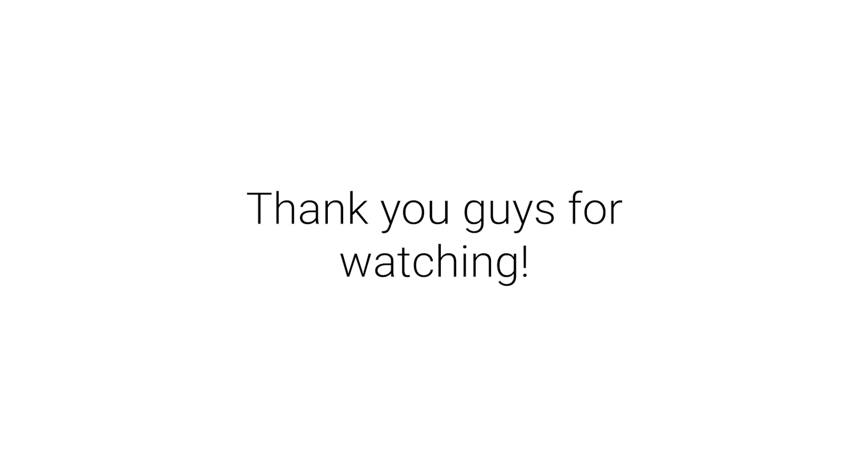Right, that is it for me guys. Thank you guys so much for watching, and I'll see you all next time. See ya!